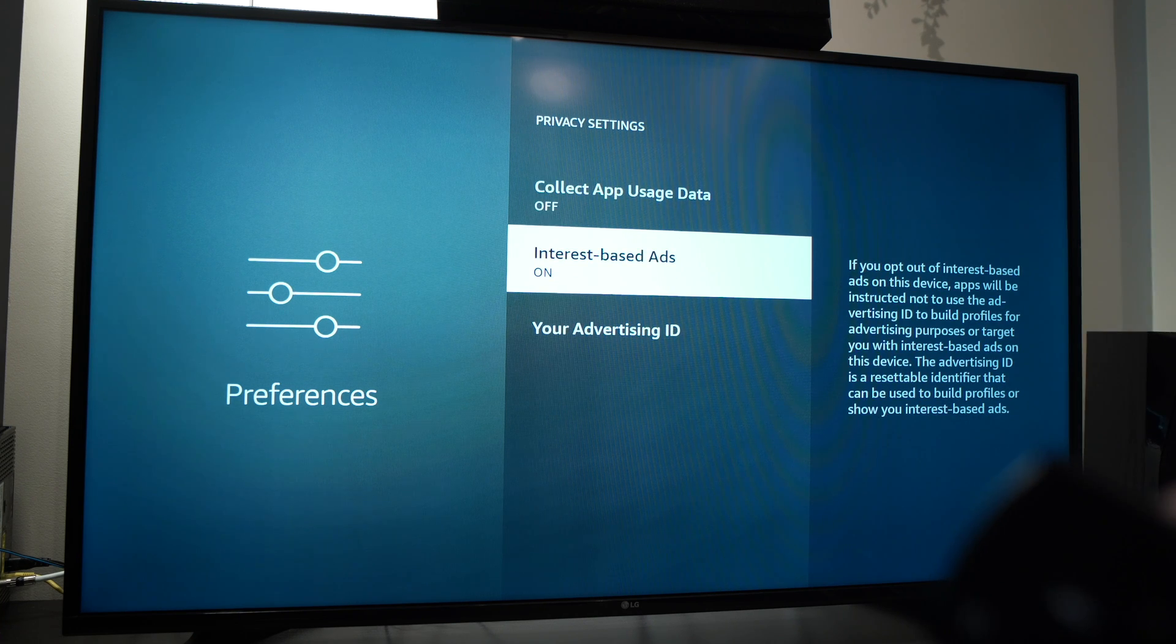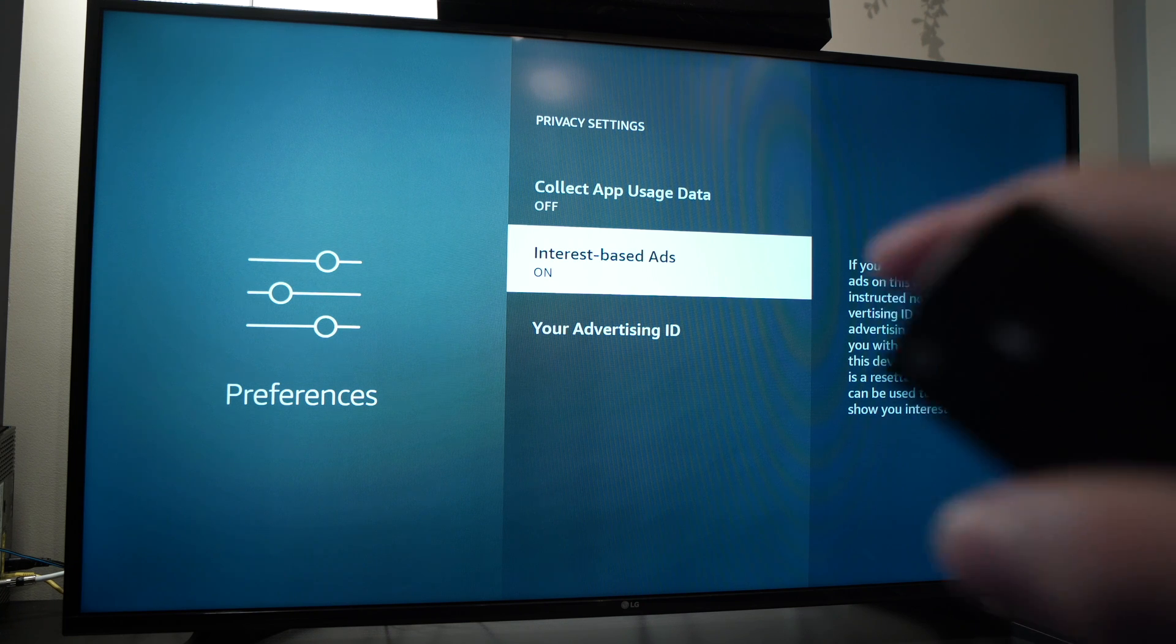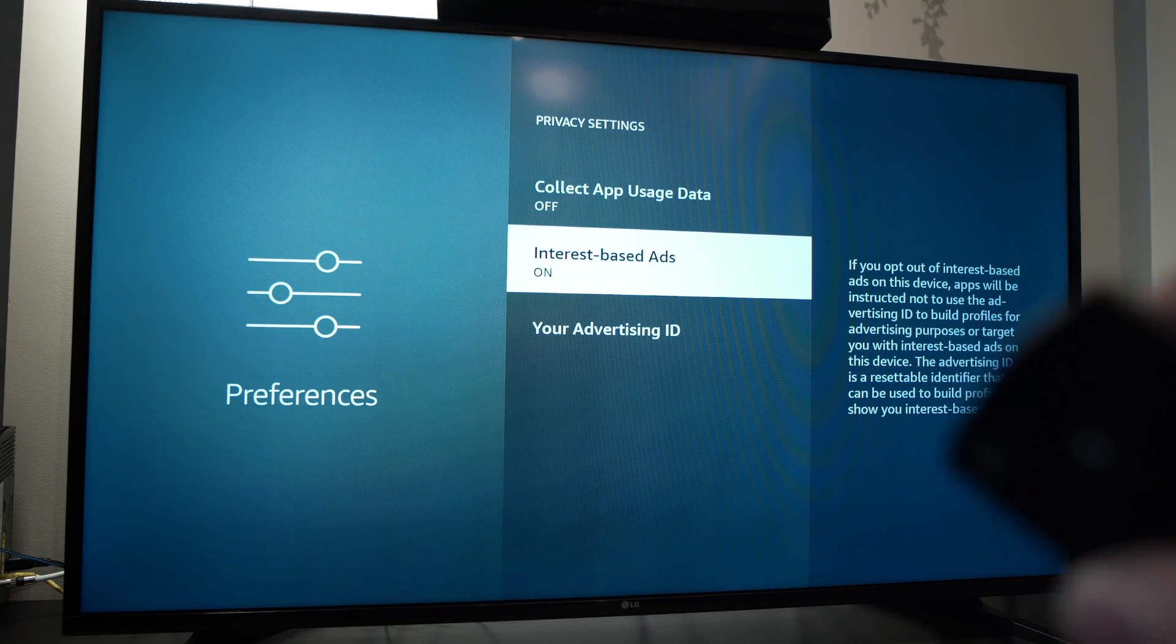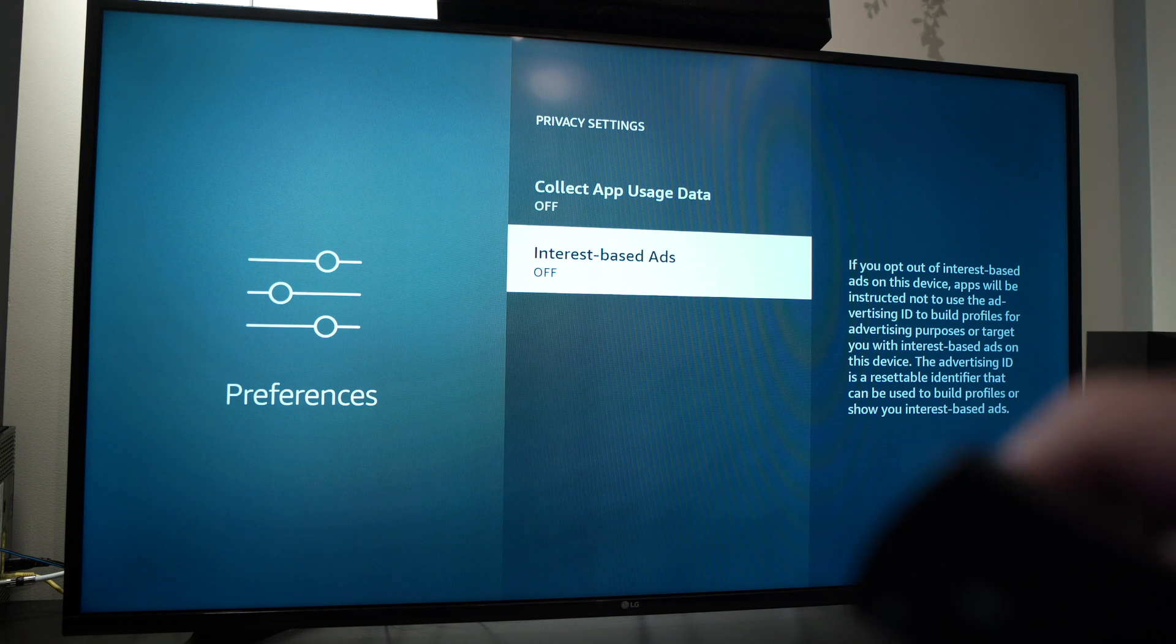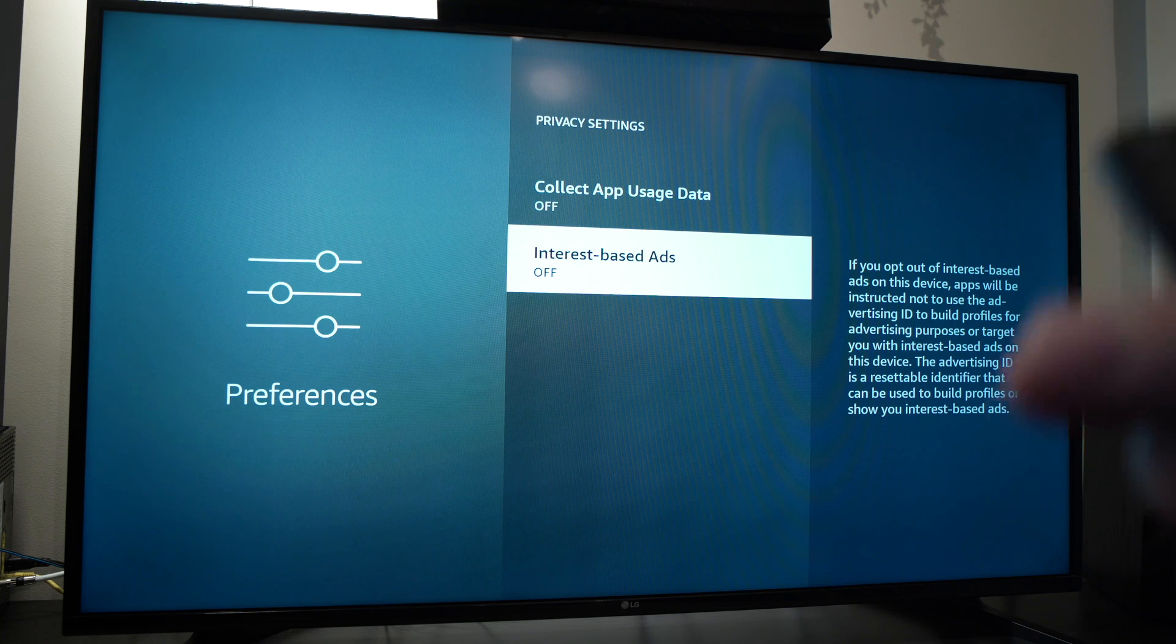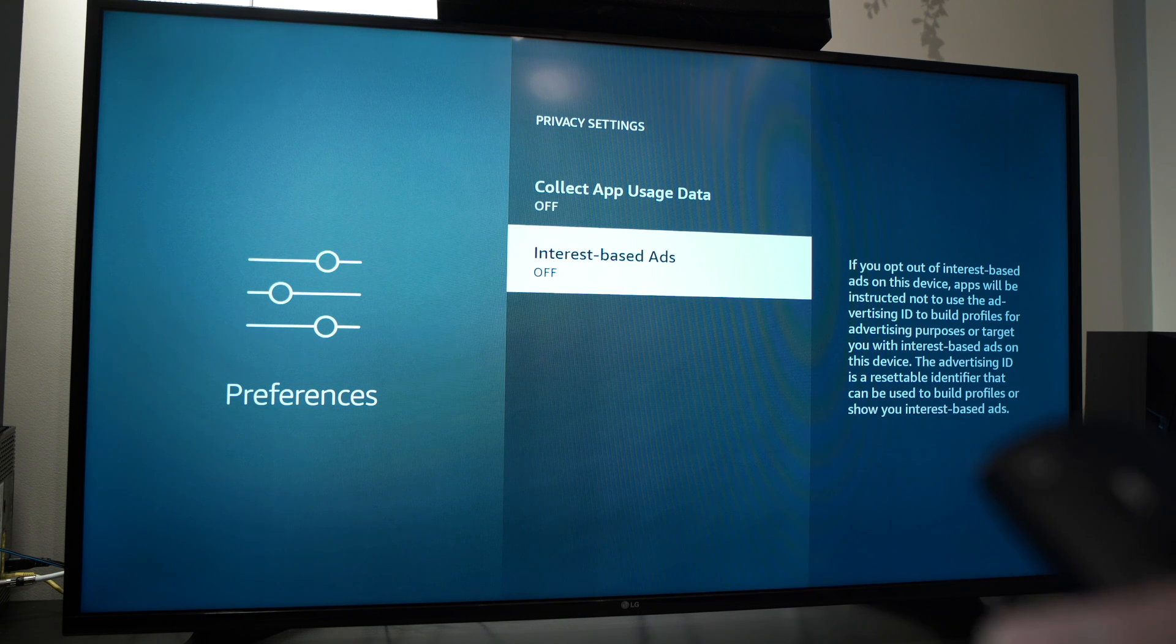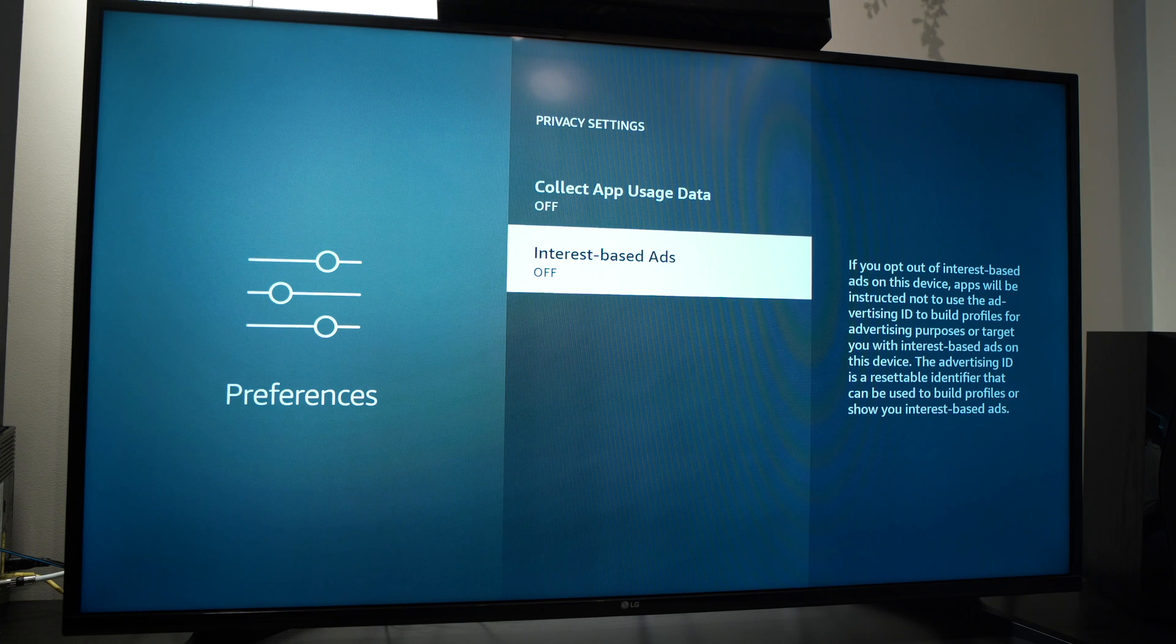Interest-based ads: if you opt out of this, apps will be instructed not to use the advertising ID to build profiles. This one too you can turn off, since again it will simply use the data that it collected to show you ads that are appropriate for you. I don't want a marketing team to know what my preferences are. They have enough with Google marketing, so turn it off too.